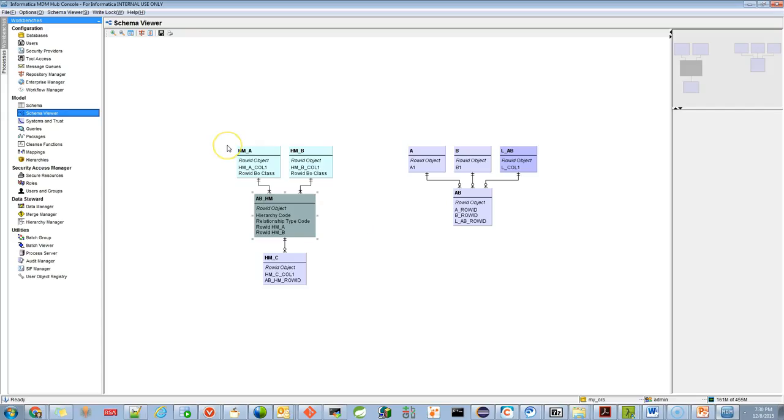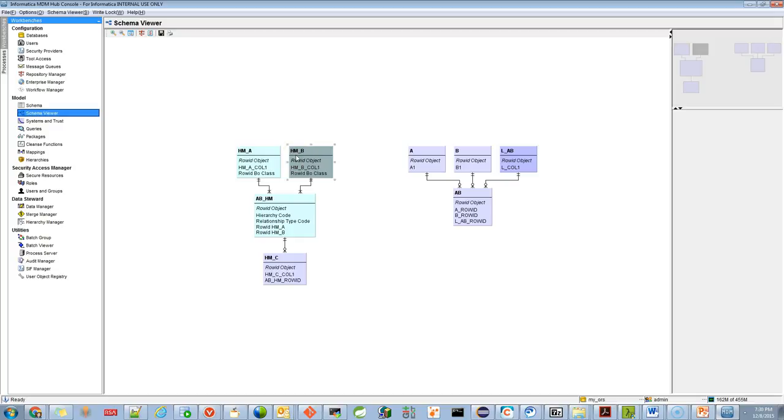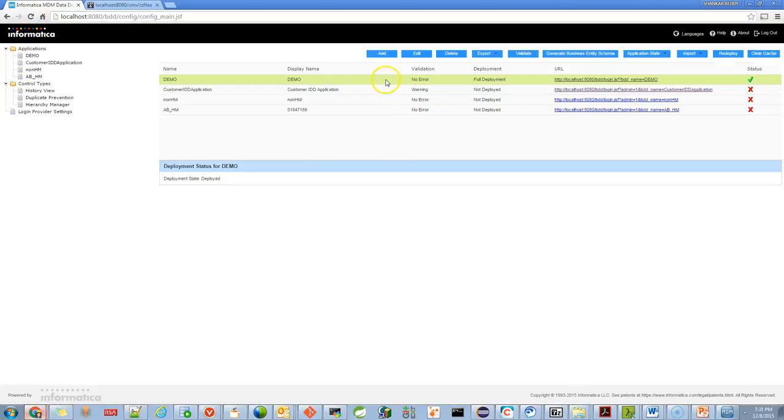This is the schema I'm going to use for this demo. There's HMA, HMB, and ABHM. These are the three base objects that I have, and I'm going to use these in my IDD application. Let me go to the IDD application. Here I already created an IDD application.